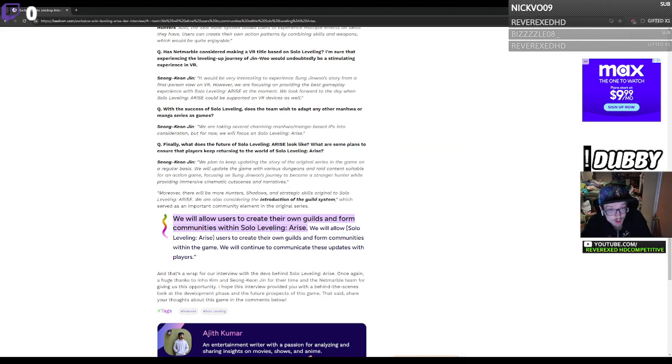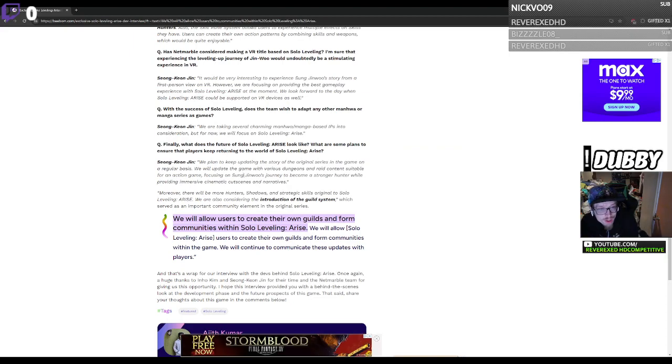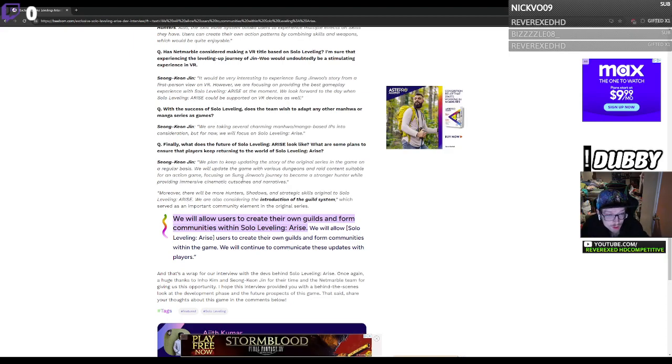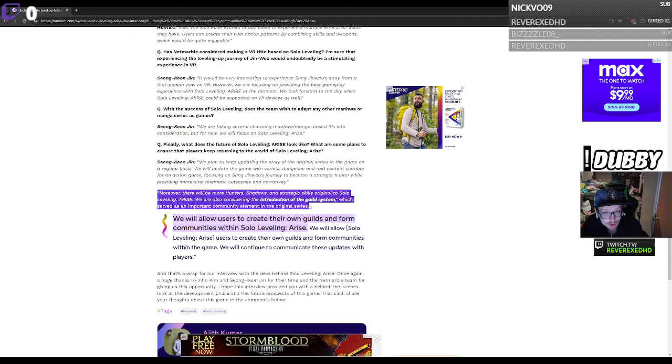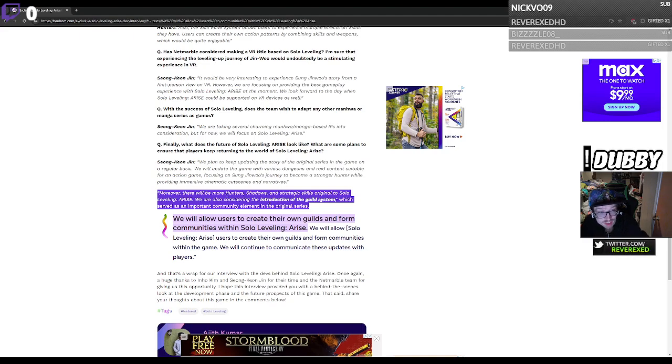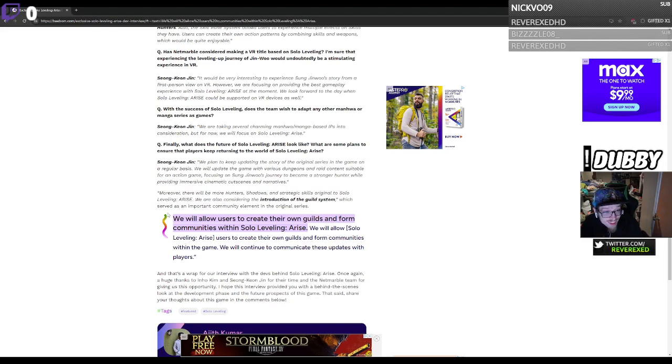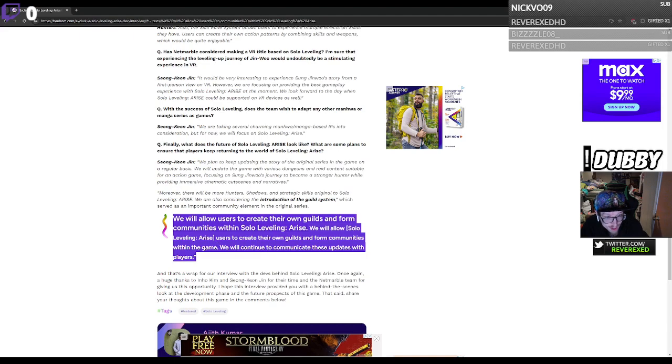Keep updating the story, blah blah, introduction of the guild system. Oh my, yeah it's gonna be insane. Right here, it says we will allow users to create their own guilds.